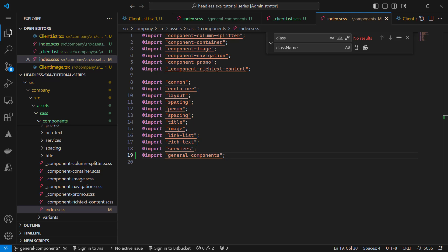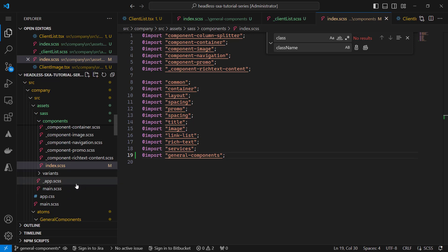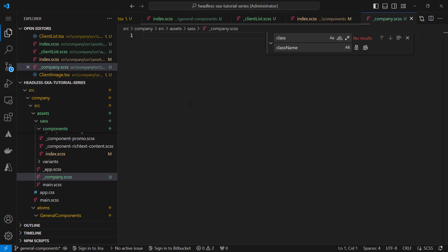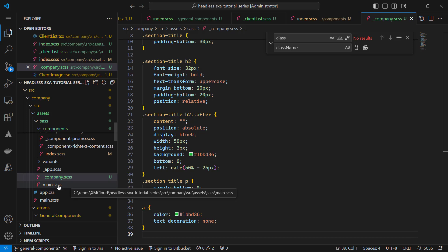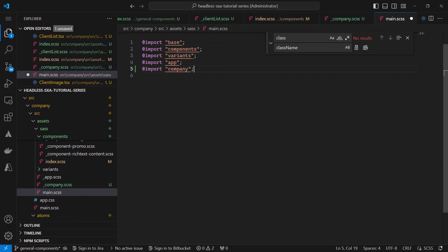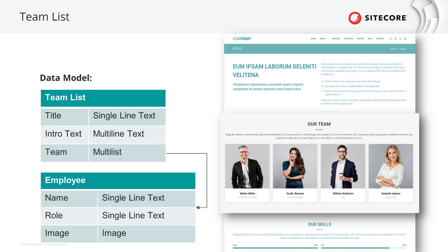I also have some general styles to add that are not component-specific. I create an _company.scss file in the root of the SCSS folder, copy in some styles, and import it in the main.scss. Now the component looks as expected. The next components are mostly the same, so I'll go faster over them. Let's continue with the team list component.